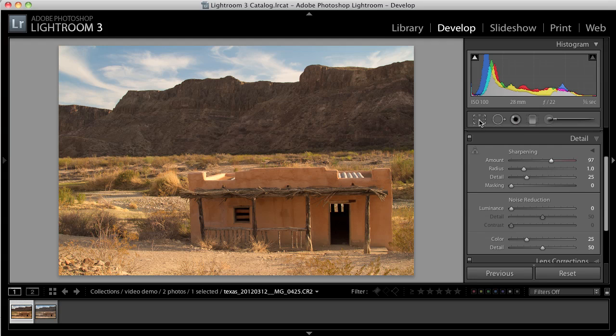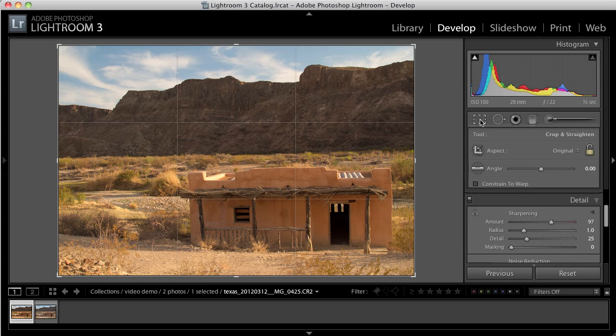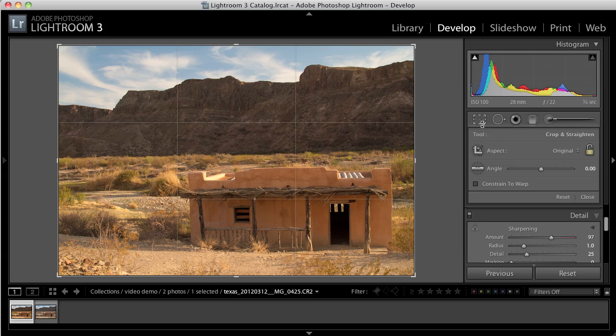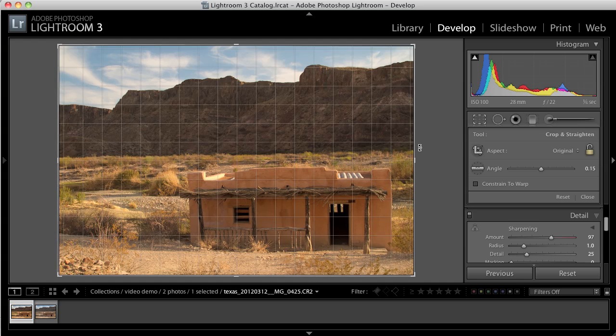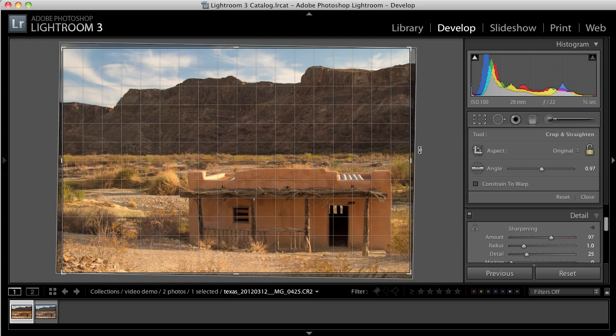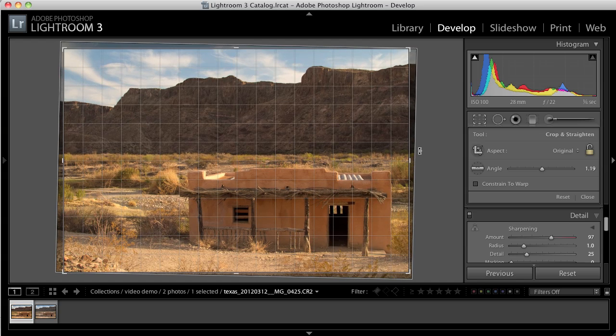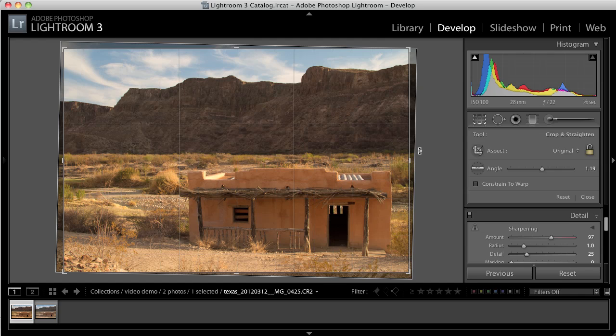Finally, I'm going to use this Crop tool to adjust the crop of the image. Now you can see how the horizon line here is a little bit crooked. So I'm just going to rotate the image a little bit to fix that.